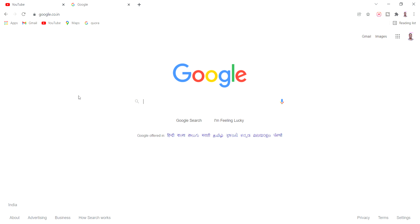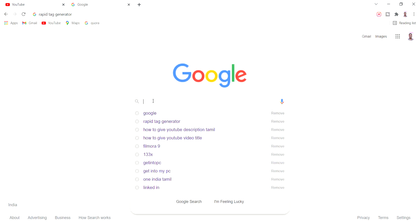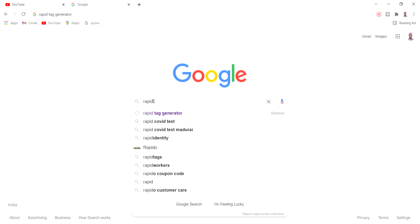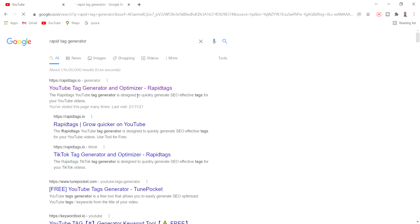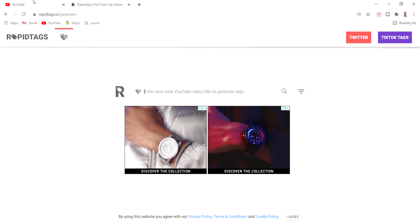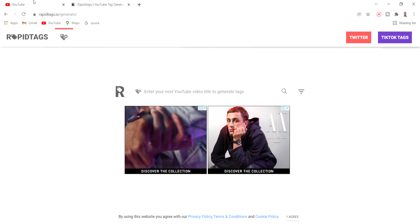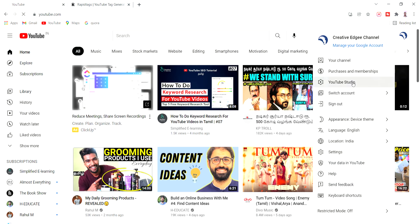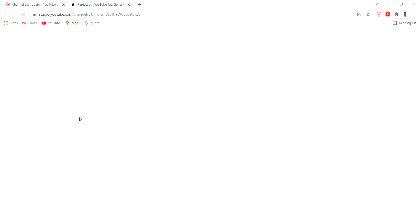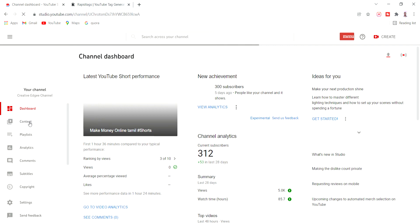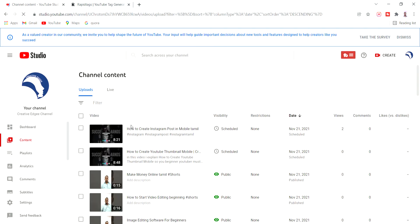You can use a tool. The name is RapidTags Generator.